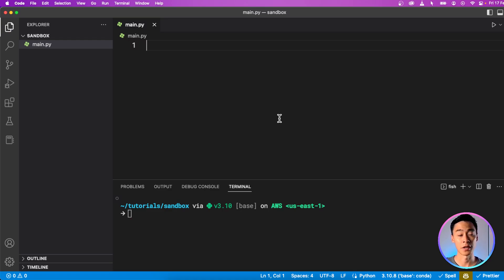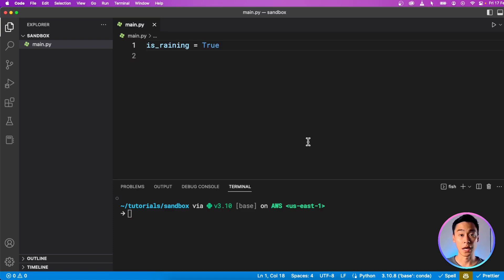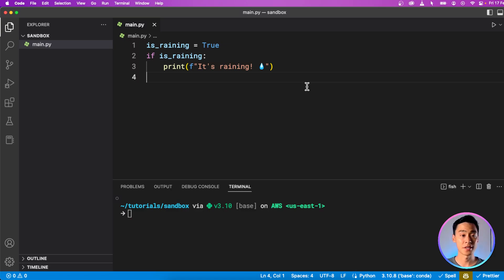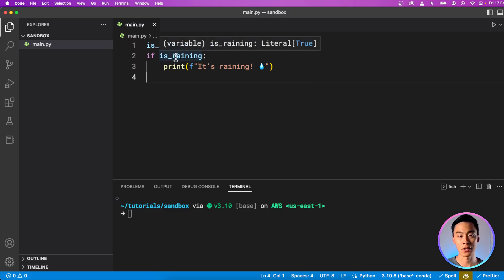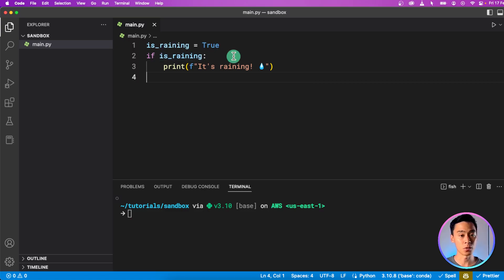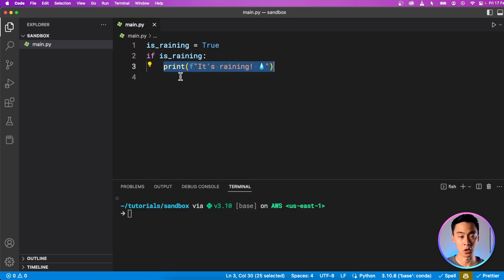First I'm going to start by creating a Boolean variable, which I'm going to call is_raining. Now I can create a condition by typing the if keyword. So now I have a very simple condition in Python. When my interpreter gets to this line, it will evaluate this expression, and if it is true — which in this case it is — then whatever is under the scope of the condition will be executed.